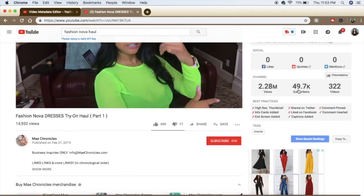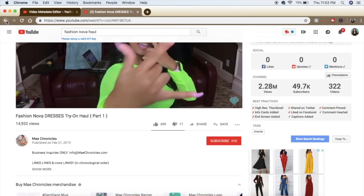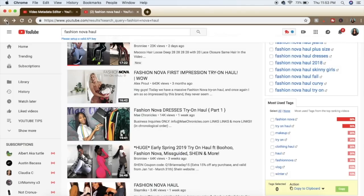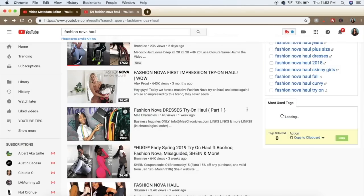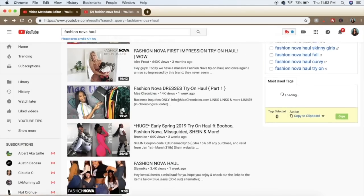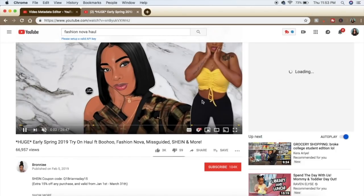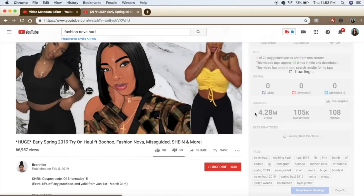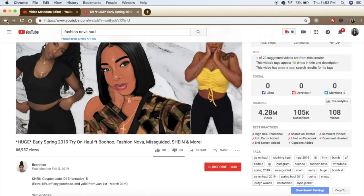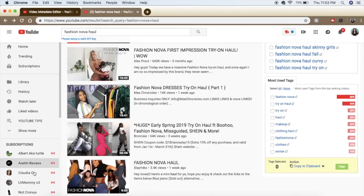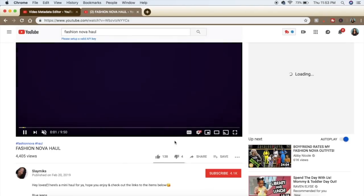I took a video that I literally didn't have tags, didn't have a title, didn't have a description — and now it has over 4,000 views. Which is not a lot, but it went from 7 to 4,000 views. So clearly something went right. It definitely takes time.